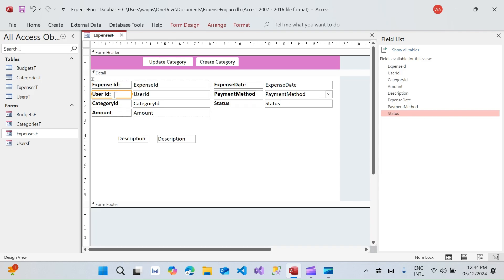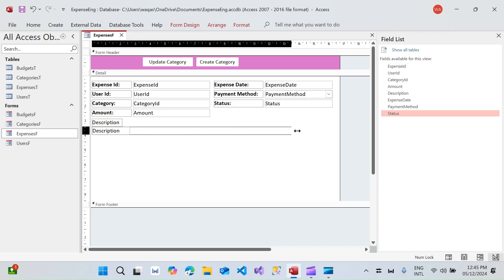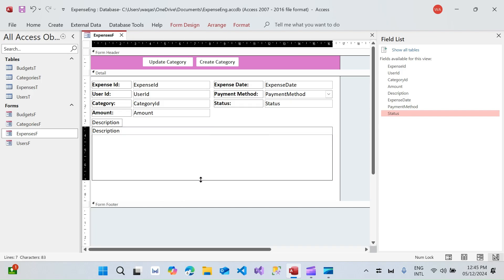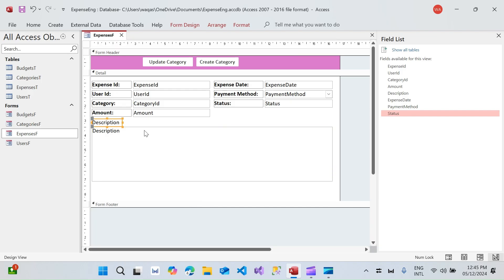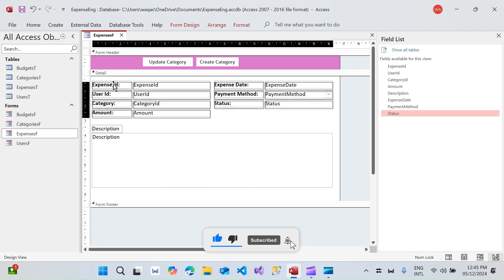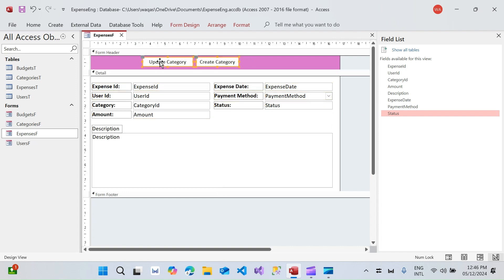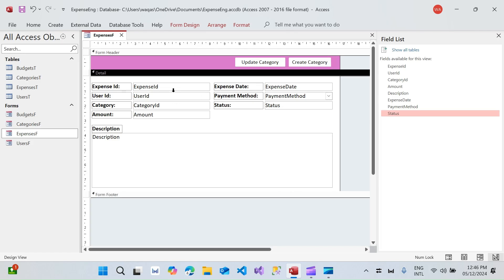The fields we have are: User ID (for which user the expense is being created), Category, Amount (the expense amount), Expense Date, Payment Method, and Status. Now I need to fix the alignment. We're making this text box a bit bigger — basically giving the user the ability to write the reason for the expense. It's important so if somebody reviews later why this expense occurred, they can remind themselves by looking at the description.